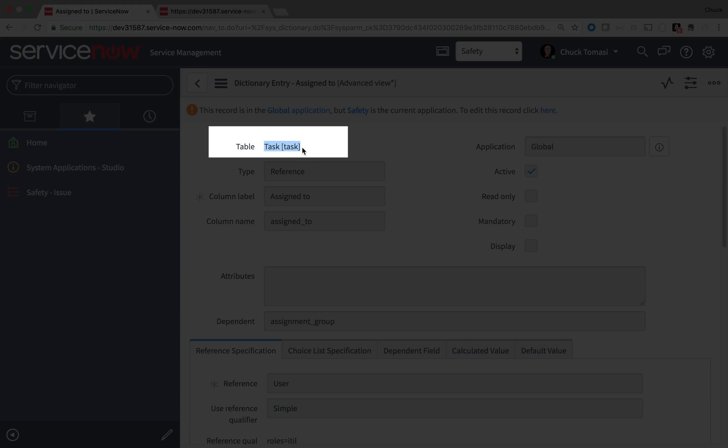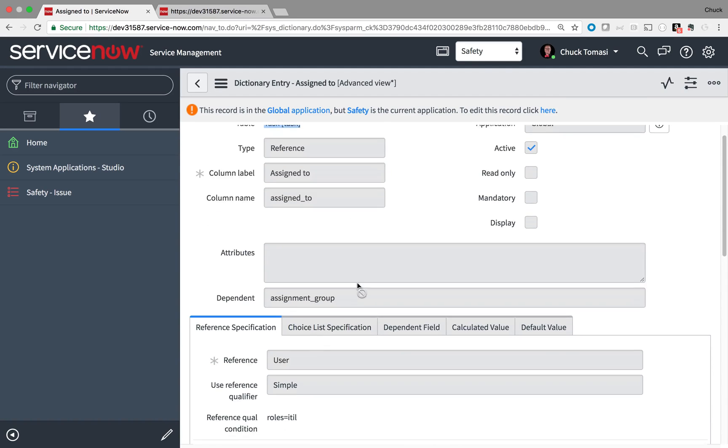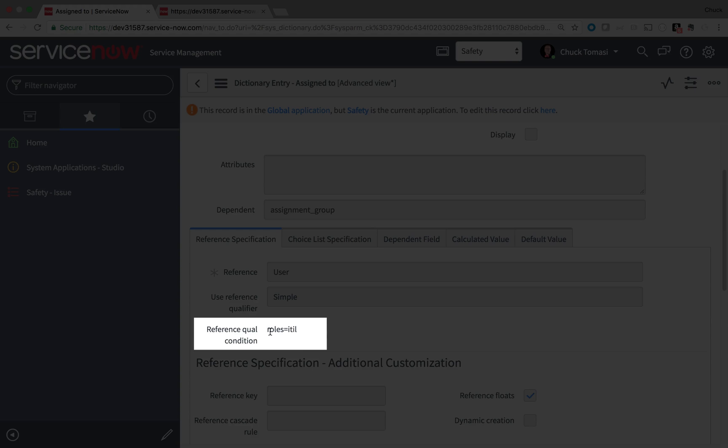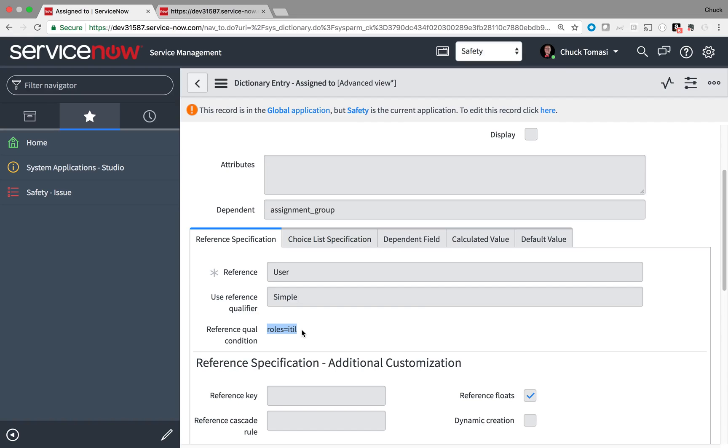I can see that it's inherited from task and that it also has a filter on it, restricting it to only people with the ITIL role. This is because of ServiceNow's roots in ITSM. Some defaults don't apply to non-IT applications.